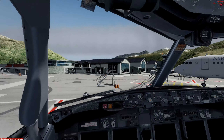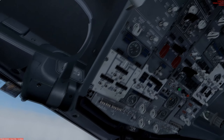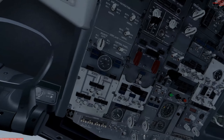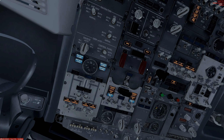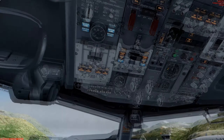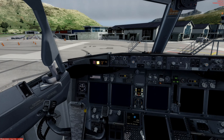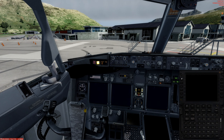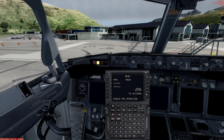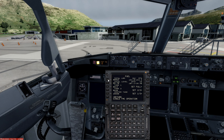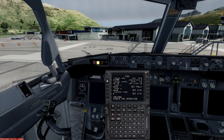The first thing we're going to do is head over to the overhead panel and turn on our battery. Then we're going to head over to the FMC and go to FS Actions. For fuel, we need 13,700 pounds of fuel today for this flight.